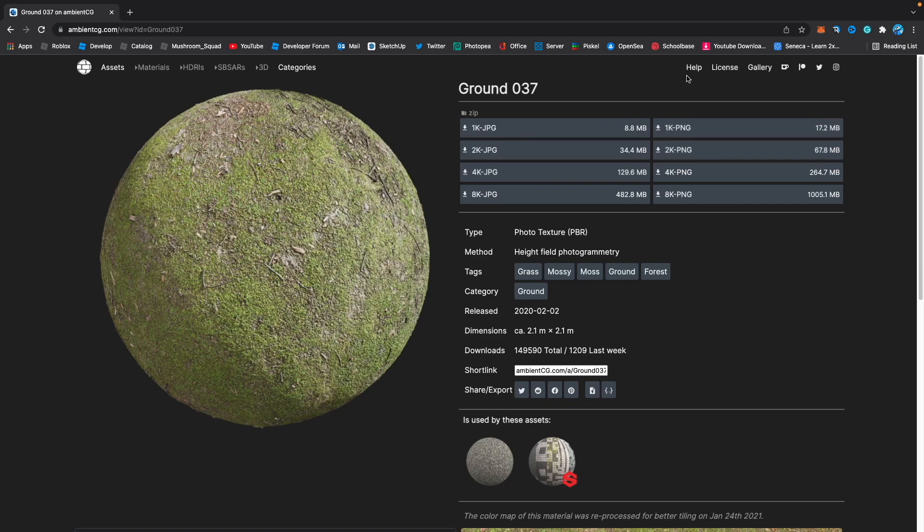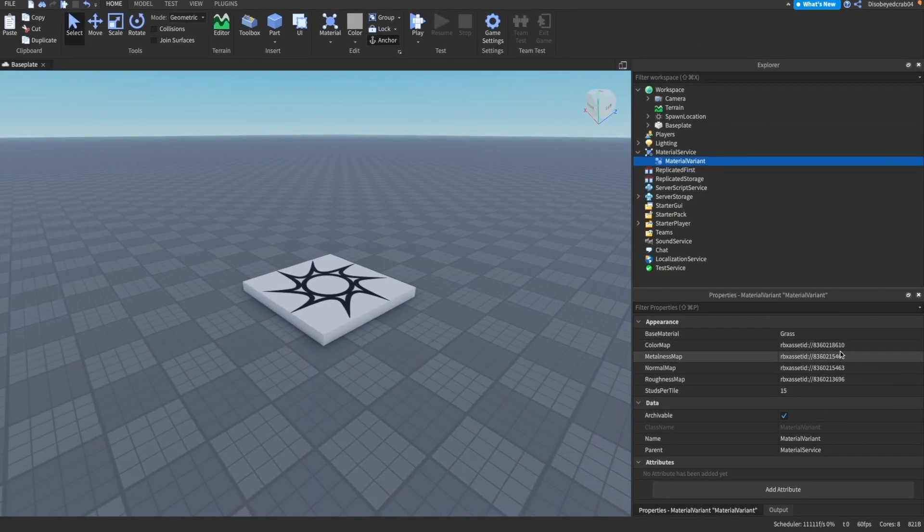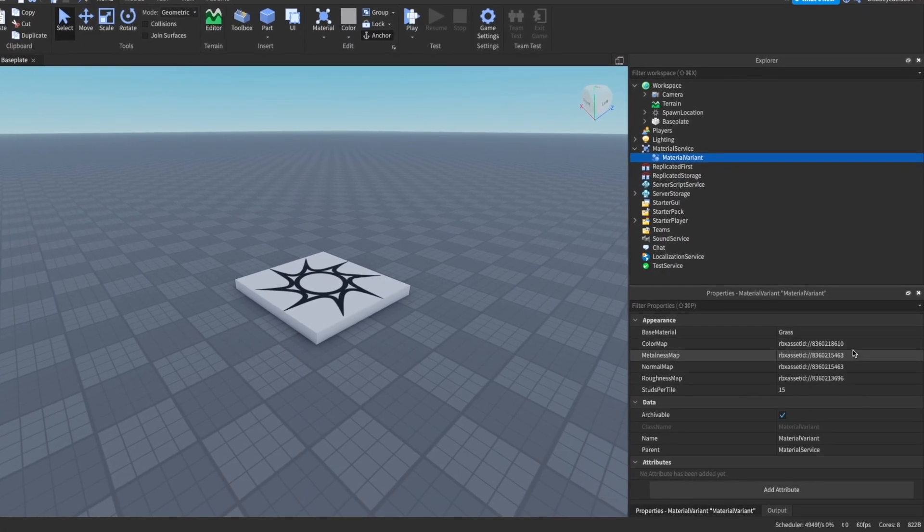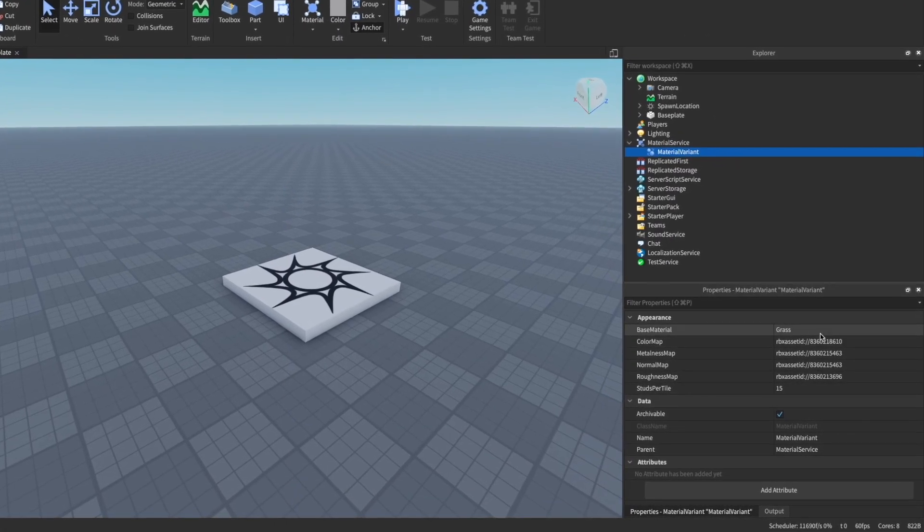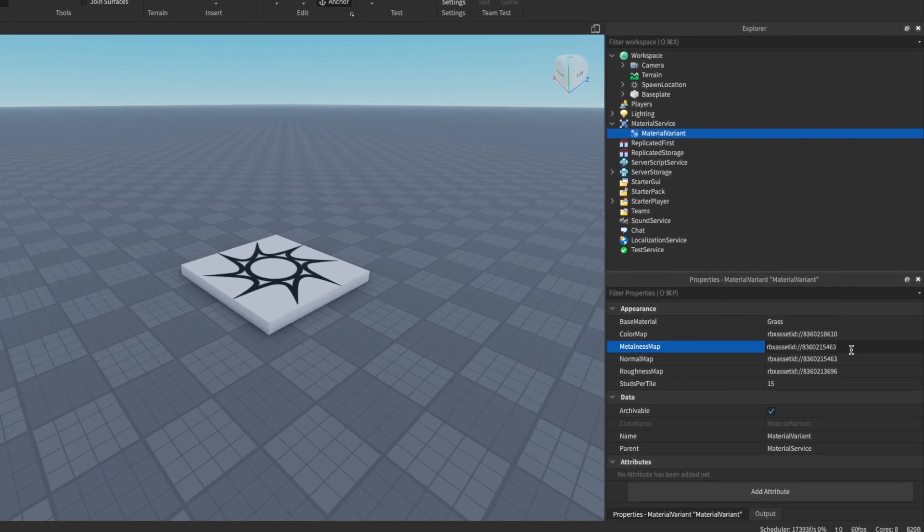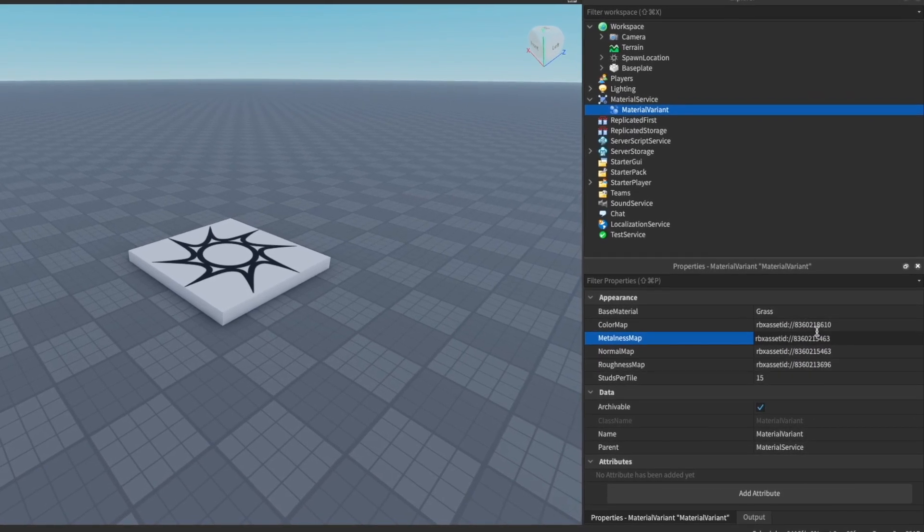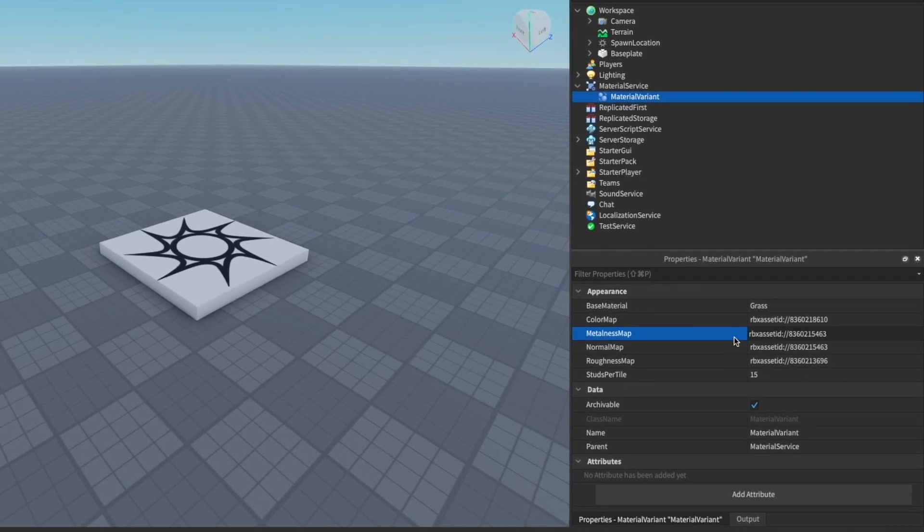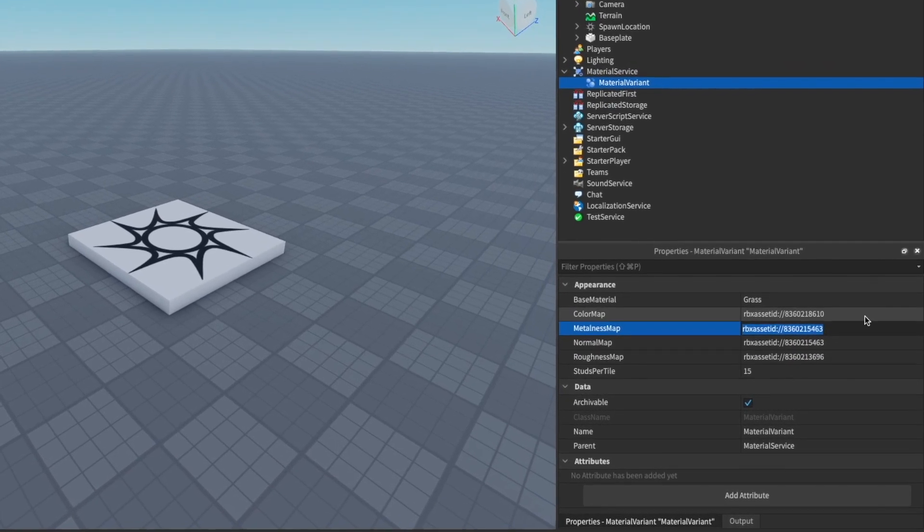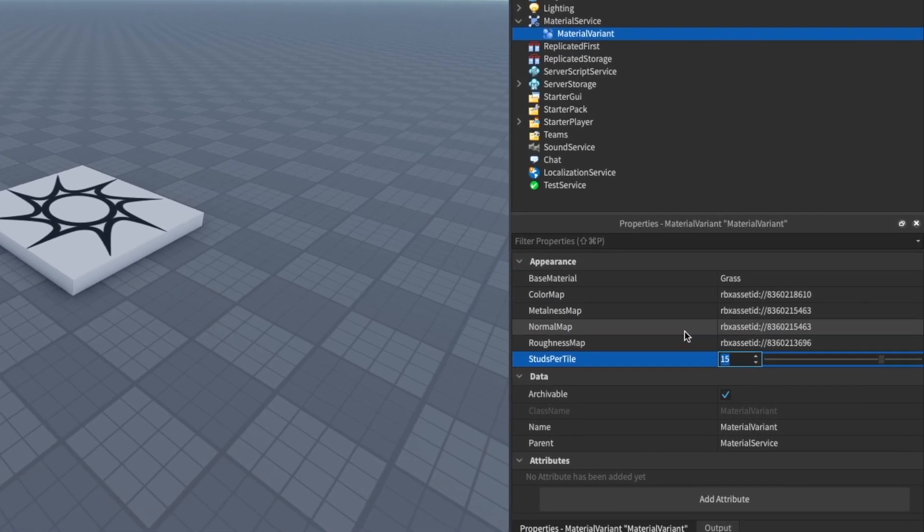As you can see, I've gone ahead and uploaded these to Roblox. You just need to simply press on this. If you have a published place, it'll come as a dropdown, but you probably know how to upload to Roblox.